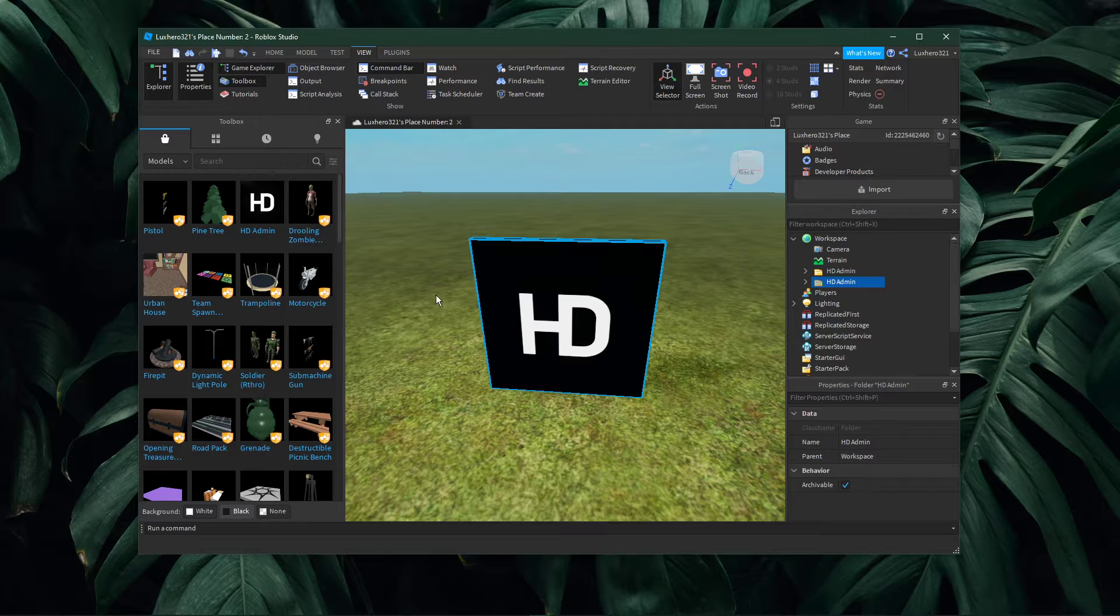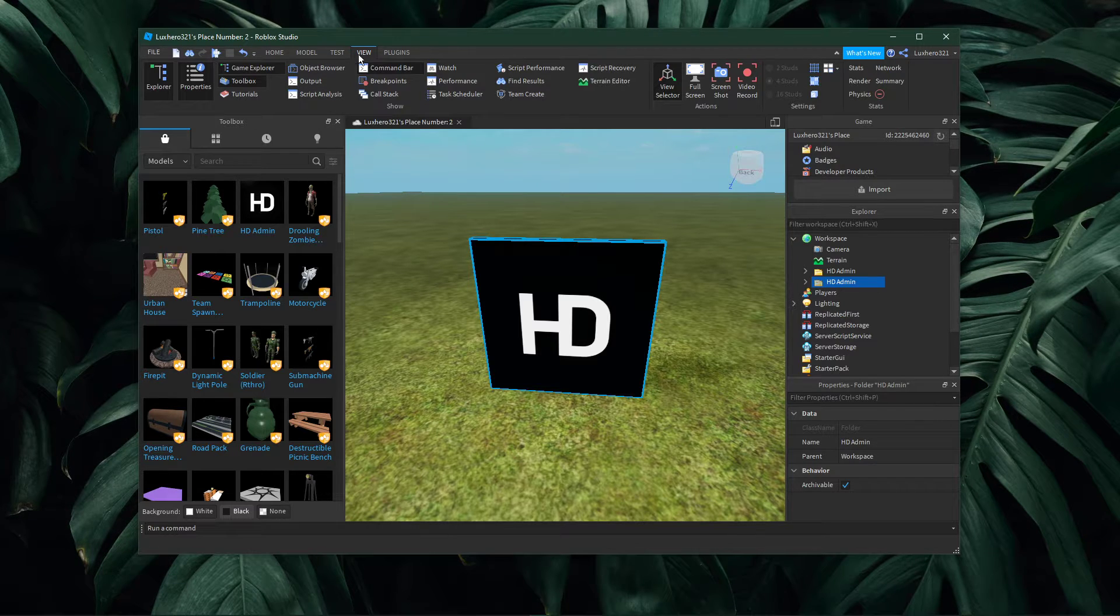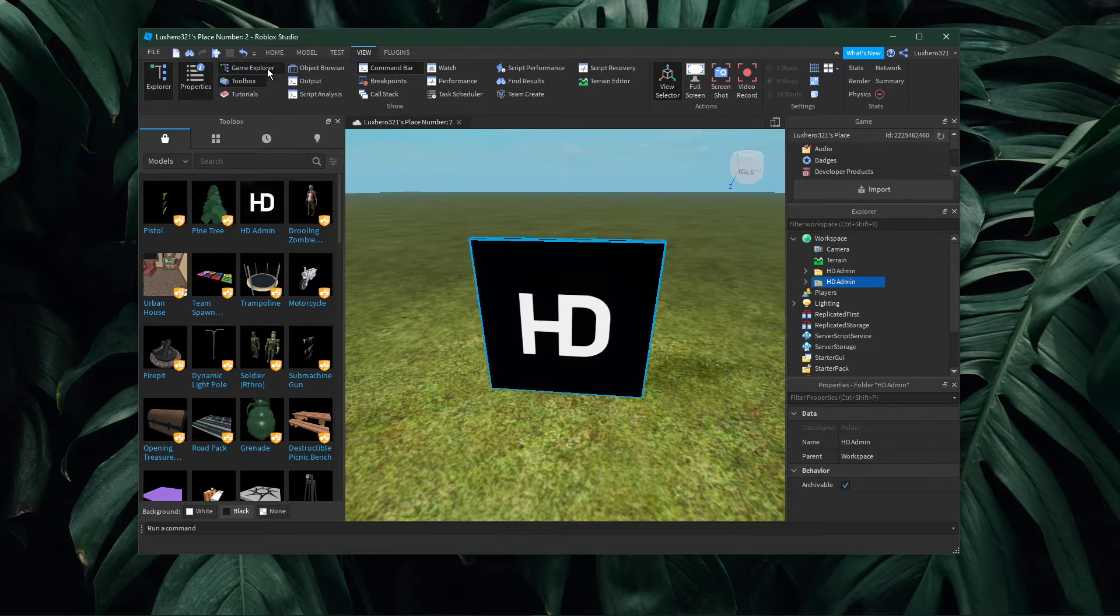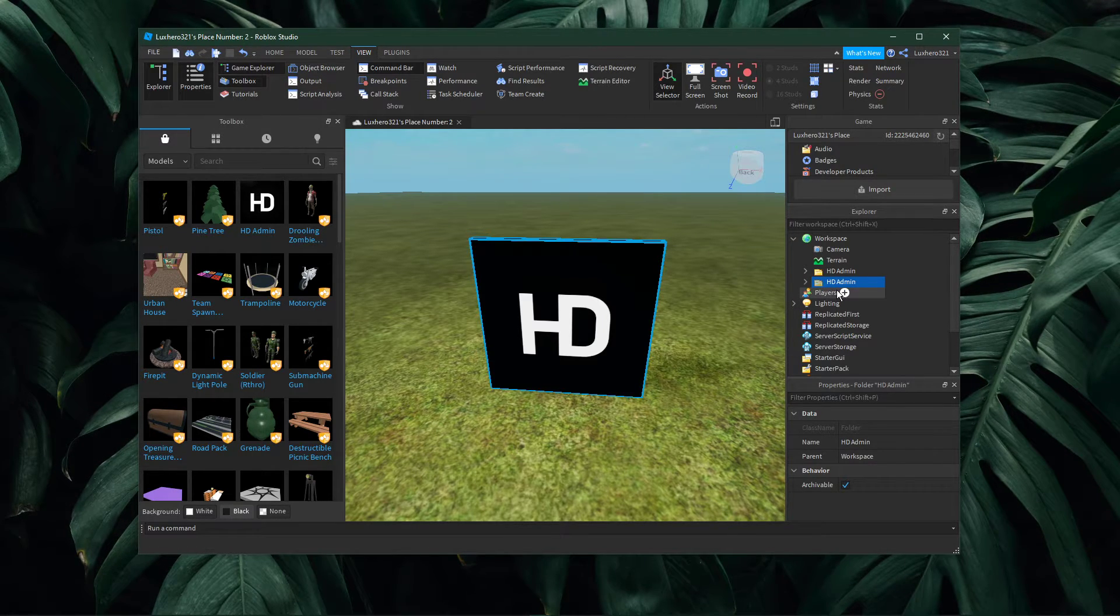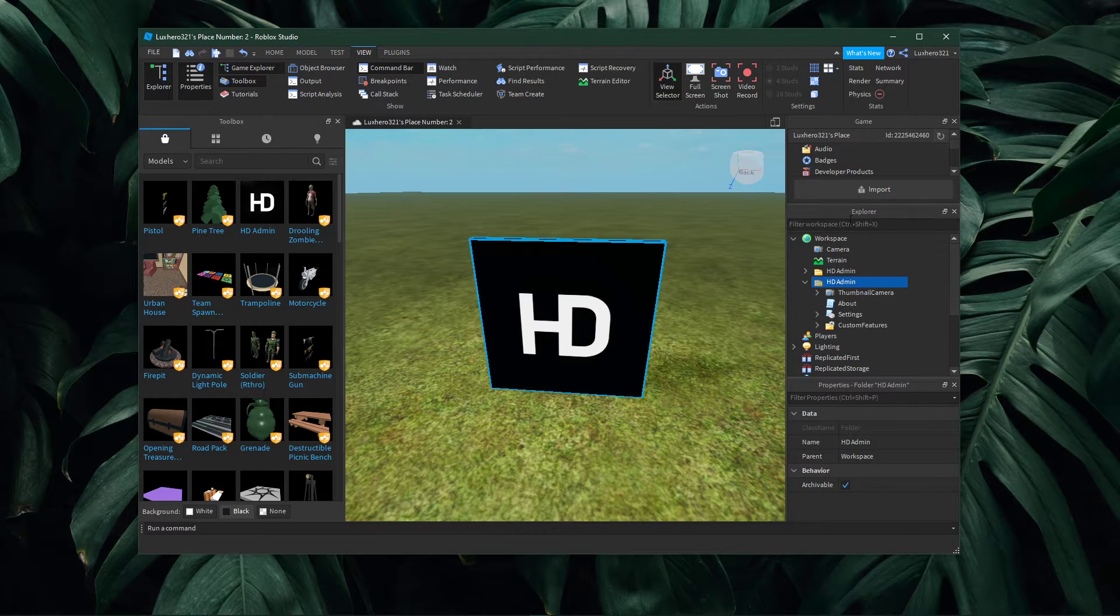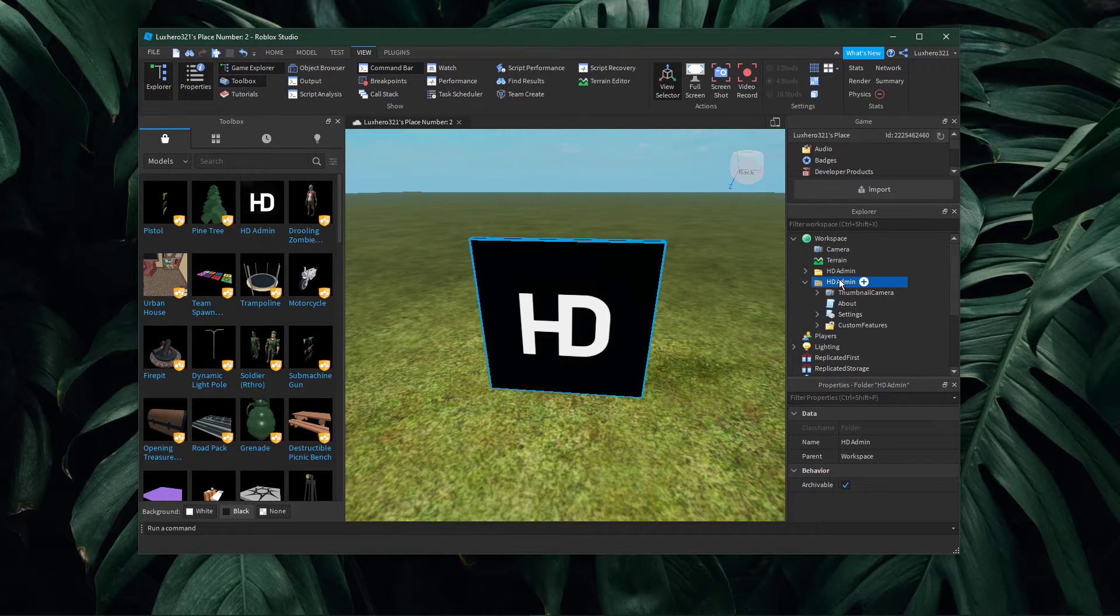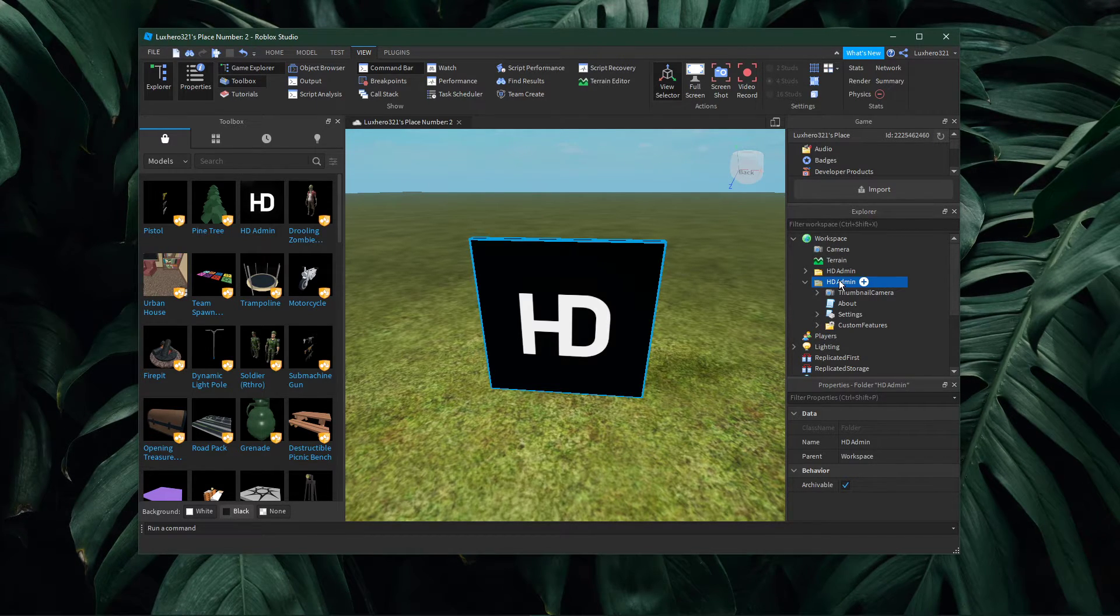Next, under view, select game explorer. After selecting it, this explorer window will open up. You should be able to find the hdAdmin folder here.